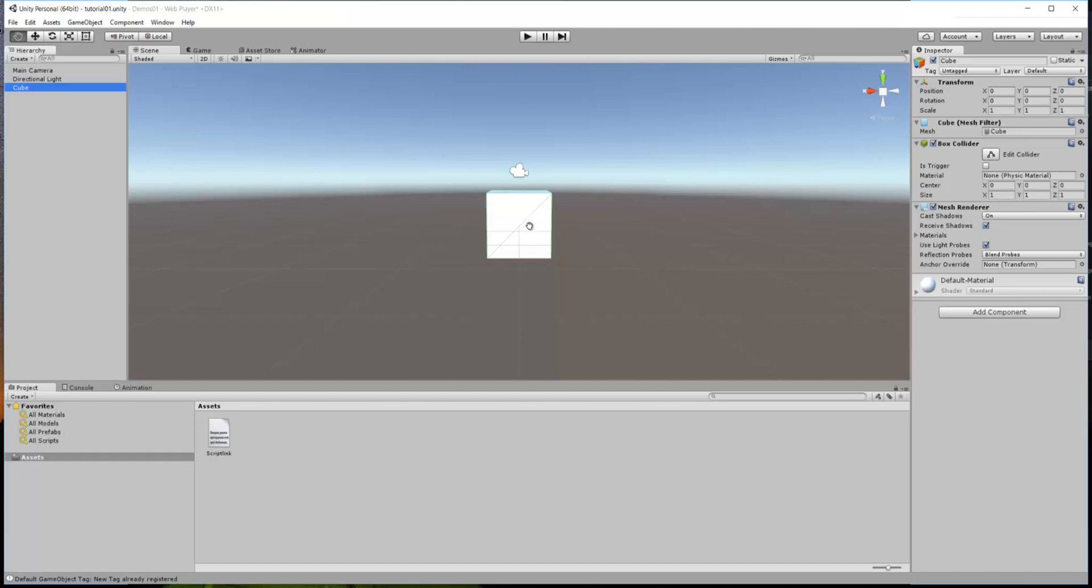By default, this cube is the same as a block in 7 Days to Die. It's basically 3 feet by 3 feet by 3 feet, or 1 meter by 1 meter by 1 meter. And so, if you were to somehow put it in the game as it is right now, it would look the same size as a wood block or a concrete block. But, it doesn't look like much, and we need to change that. So, let's go ahead and put a texture on that, make it look like something.